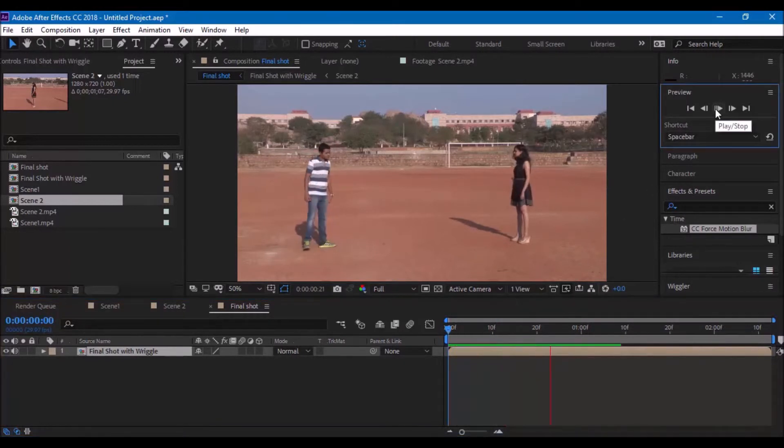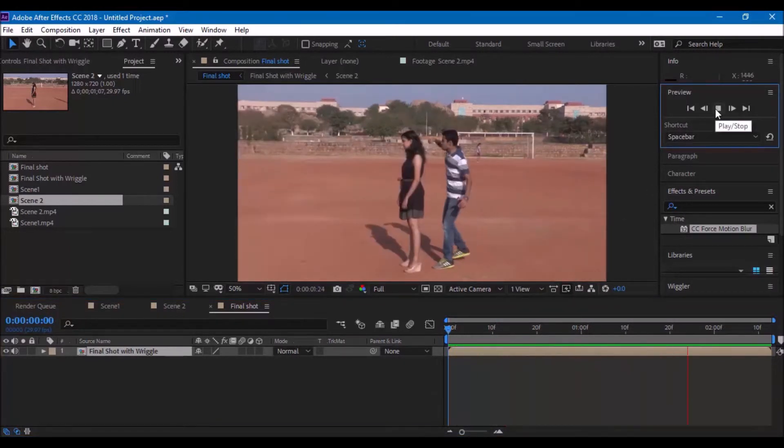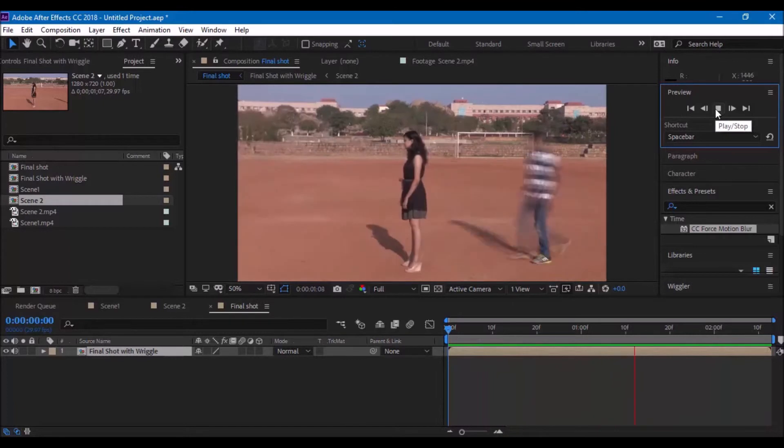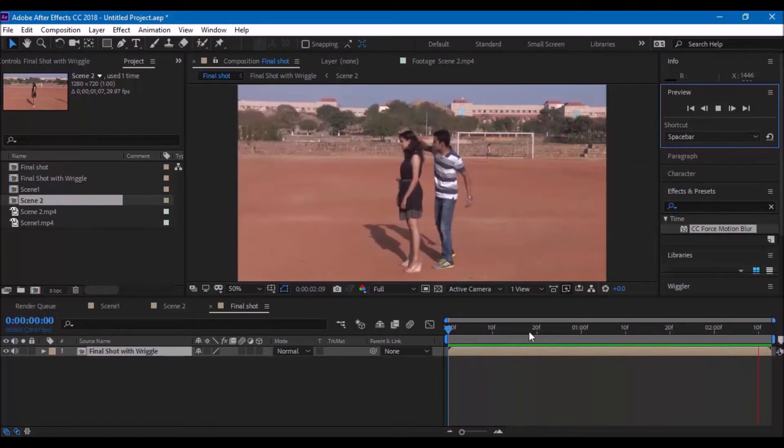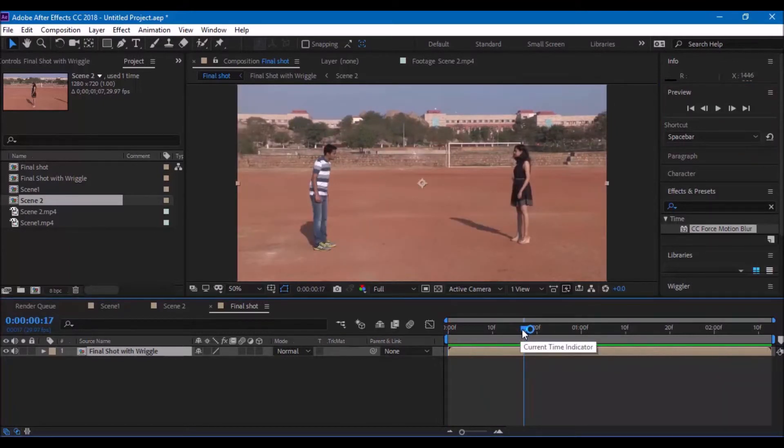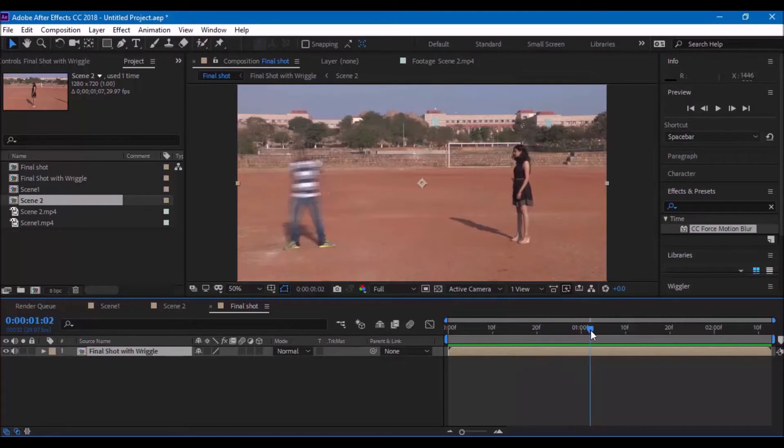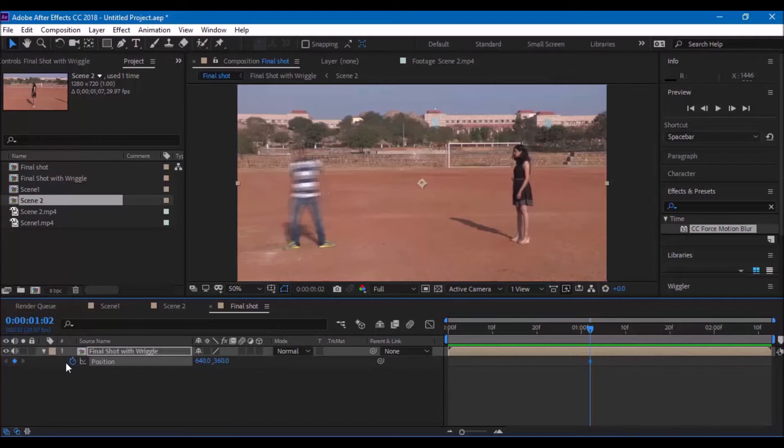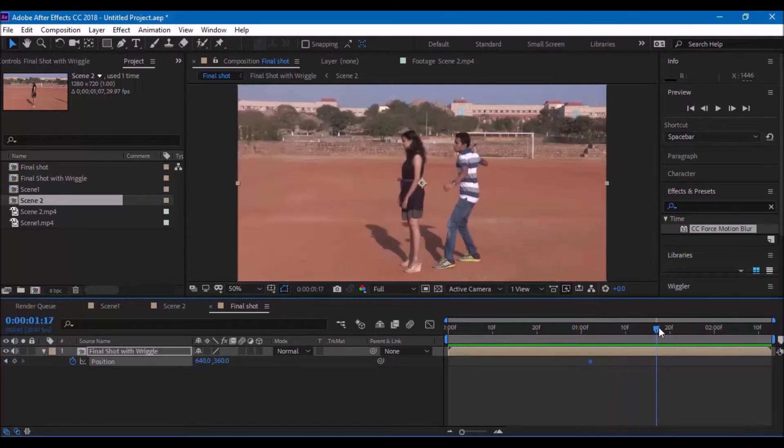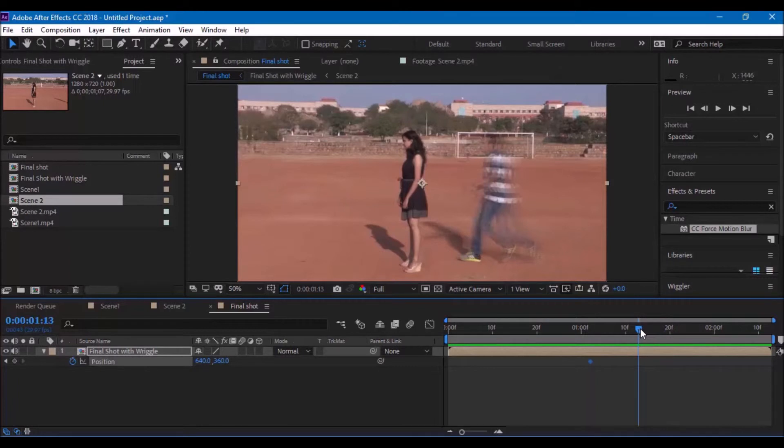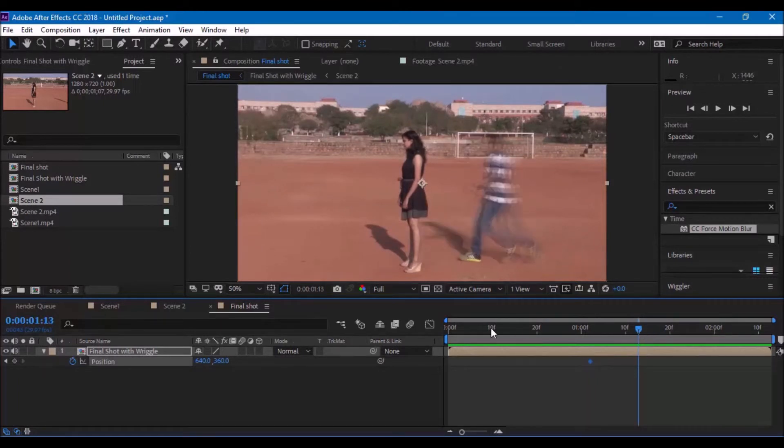Go to the point where the effect gets started and click on P on your keyboard to see the position. Click on the small timer icon here so that a keyframe is created. Also, go to the point where the effect gets ended and click on this icon here so that you create a keyframe.